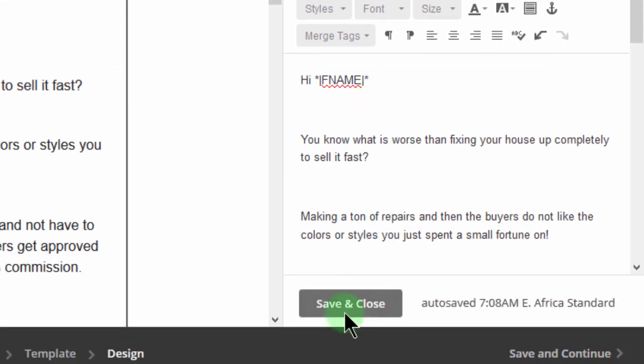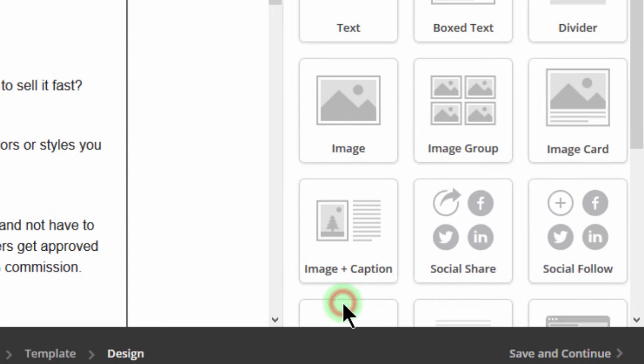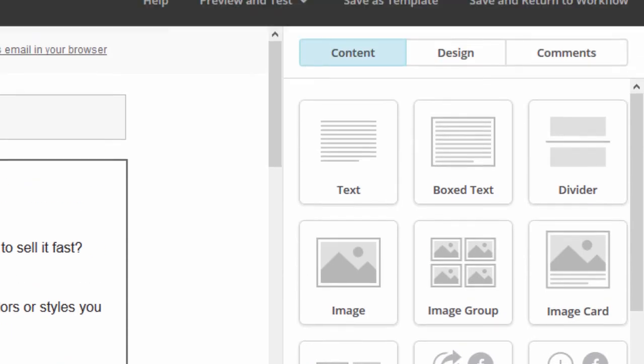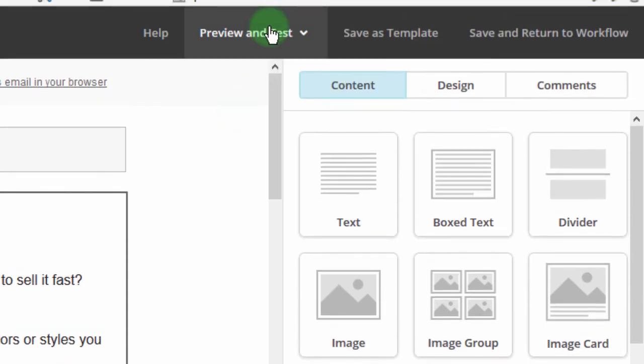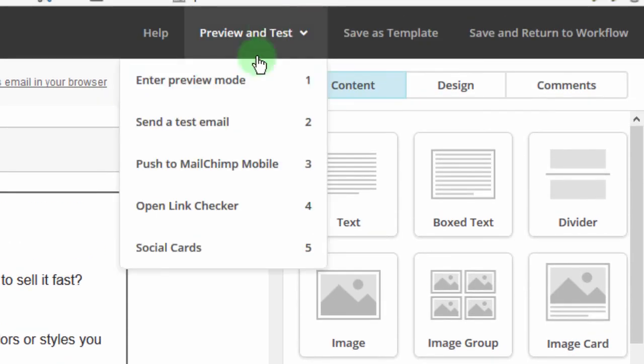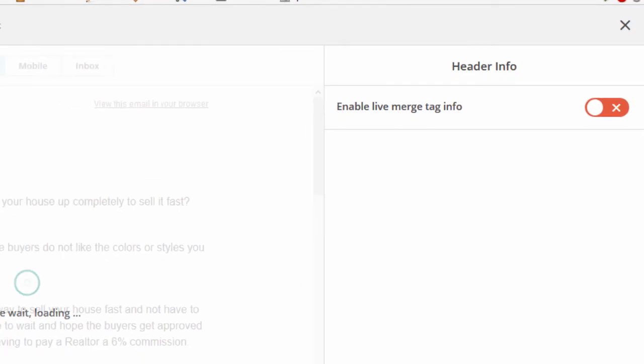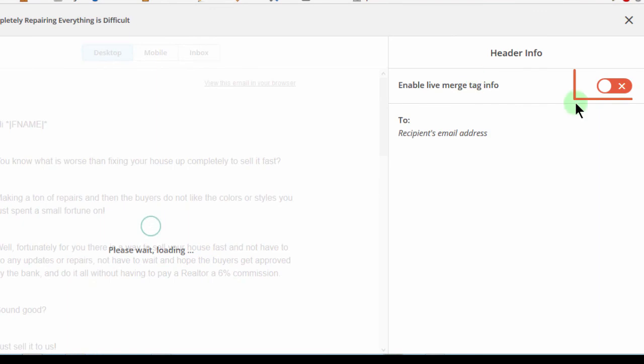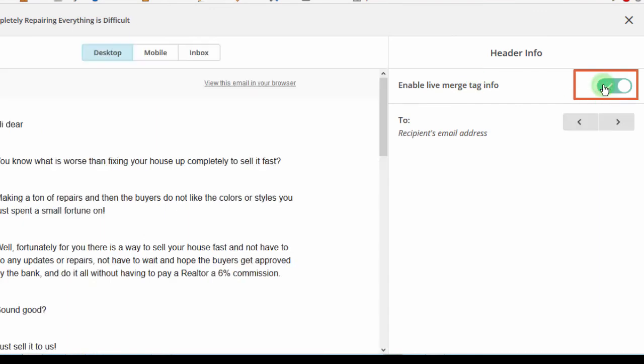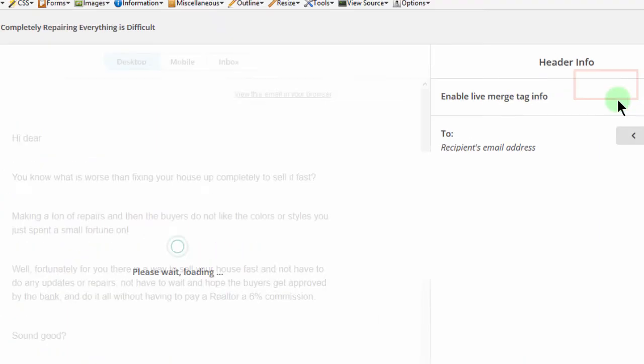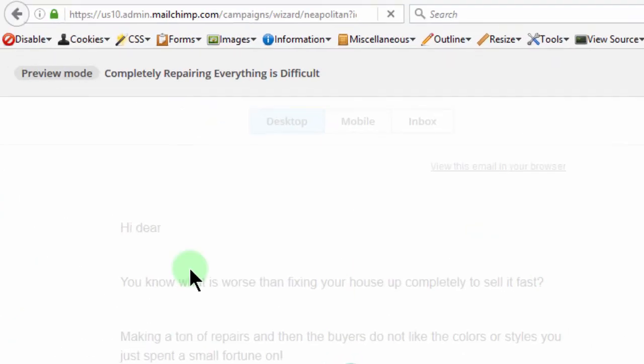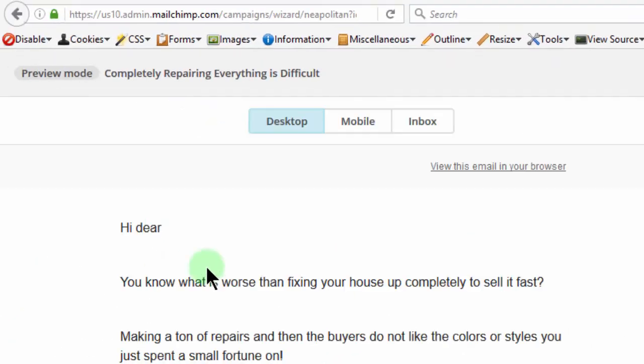So if I save this and then I preview it one time, and I enable live merge info, you'll see that now it works.